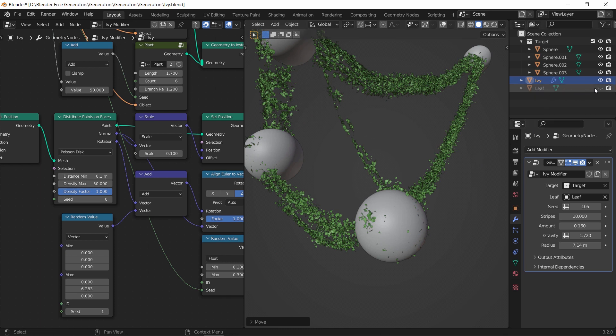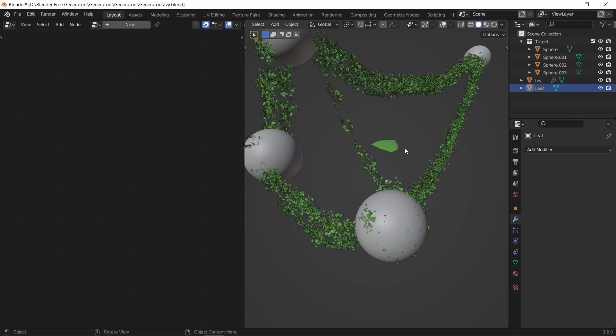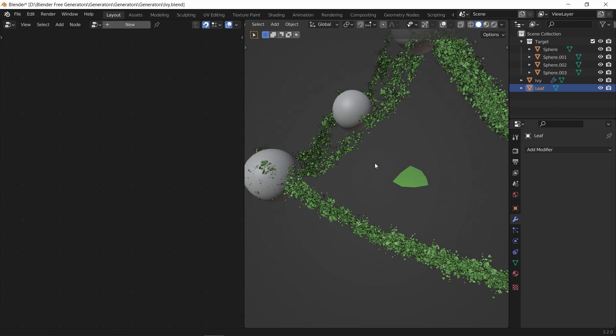The default leaves that come with the file are great, and judging by the geometry settings we can easily change it with any other ones we have.